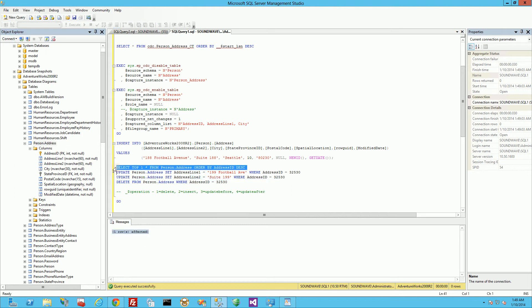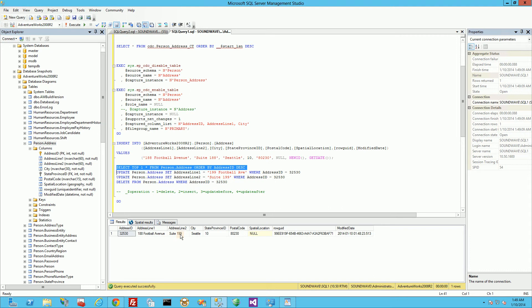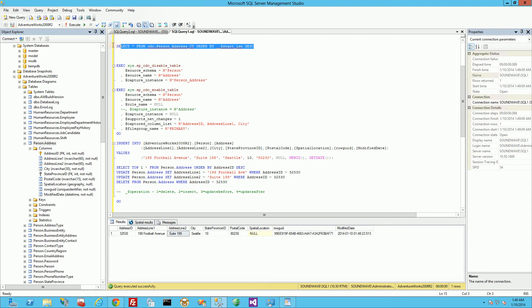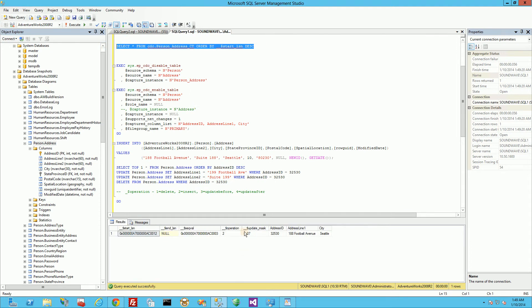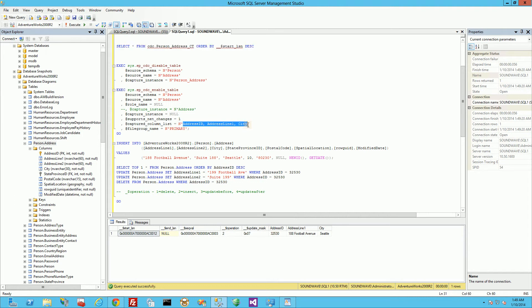So let's take a look at that. And you'll notice this column has been updated, the address line two. But is it in our CDC table? So I'm going to query now for the CDC table. And you'll notice it's not in there. And it's not in there because my setup for that table, I'm not tracking that column, which is why it's not in there.